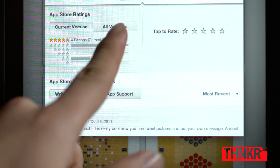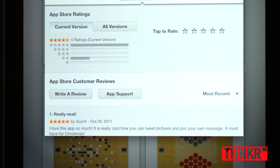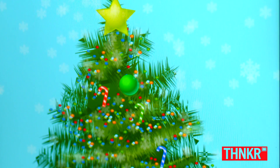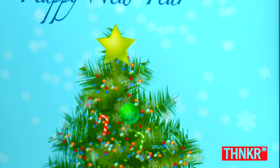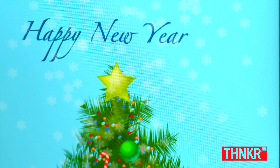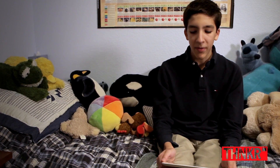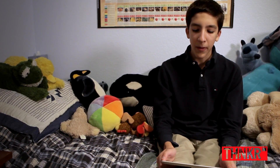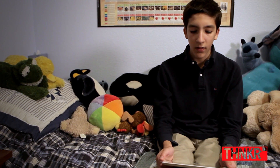Once you're finished decorating the tree, you can send it via Twitter or email, or print it on actual paper. It makes me very happy when I see reviews and feedback from customers about how they love the app and how it has helped them, because I know that I've helped someone achieve something they wanted to do.